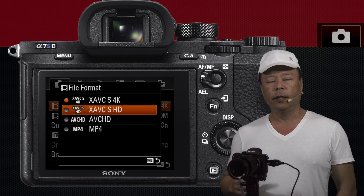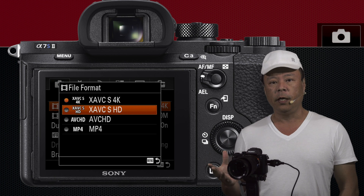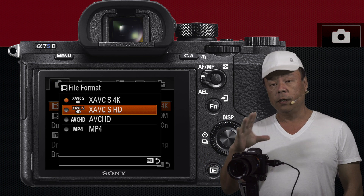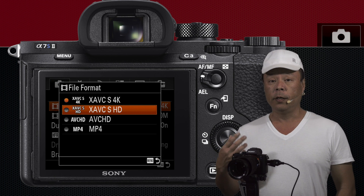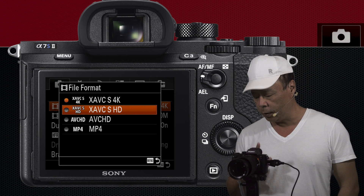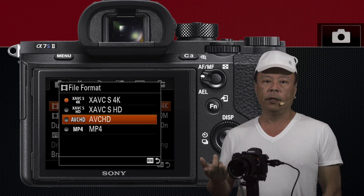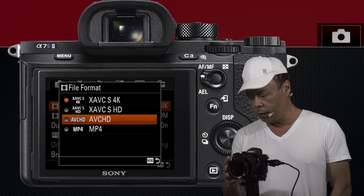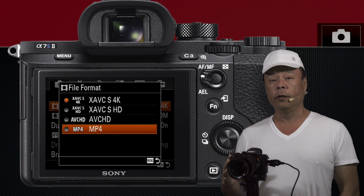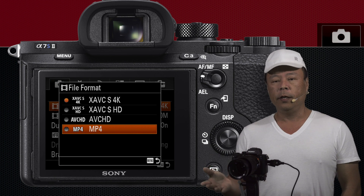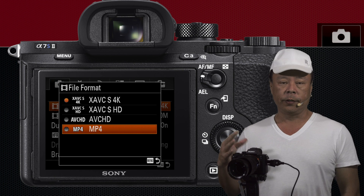XAVC-S HD is also a very beefy format but it's 1080p resolution — not 4K — though it has the ability to capture more data. AVC-HD was previously the standard on these cameras at 1080p resolution. MP4 is also available now at 1080p but in a smaller format, and MP4 would be more suitable for uploading straight to YouTube.